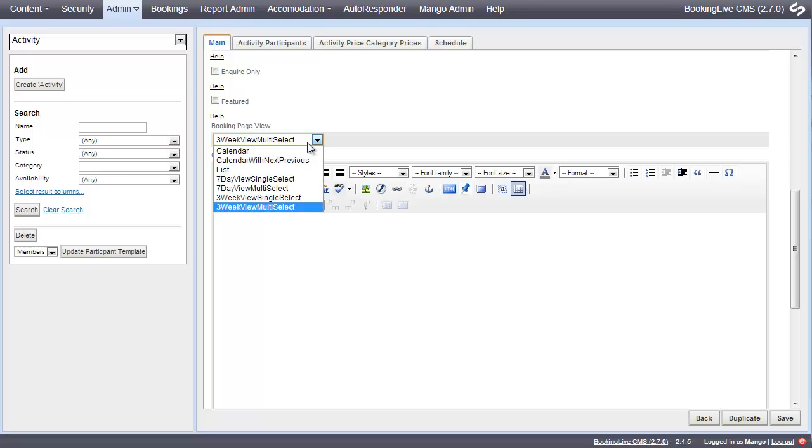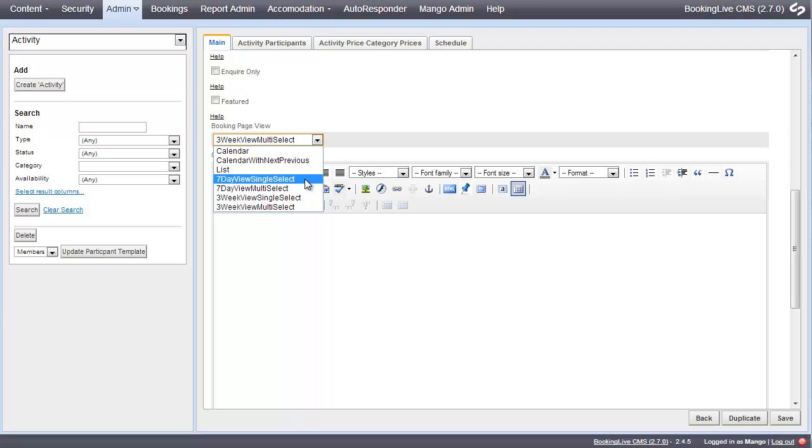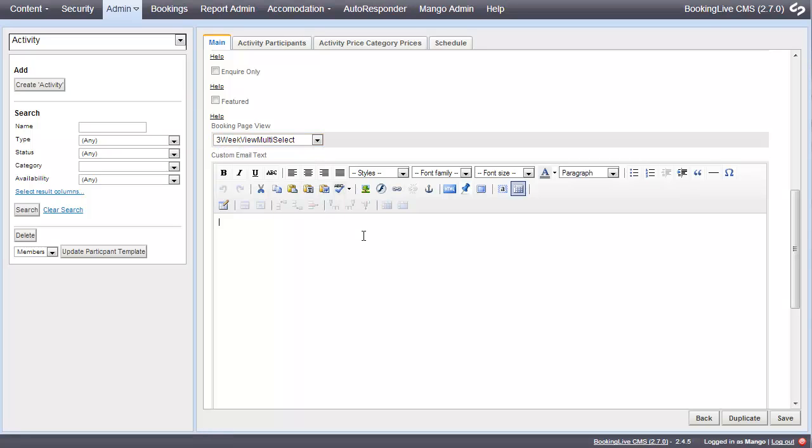You can also choose the display type, choosing from the calendar, list view, or the seven-day calendar.